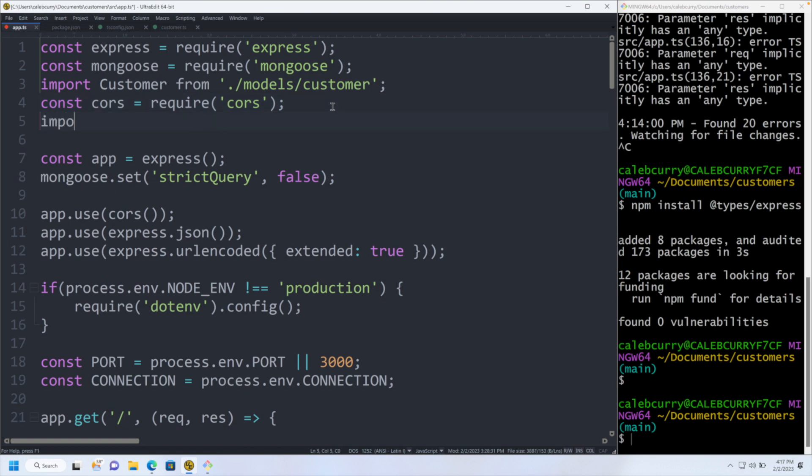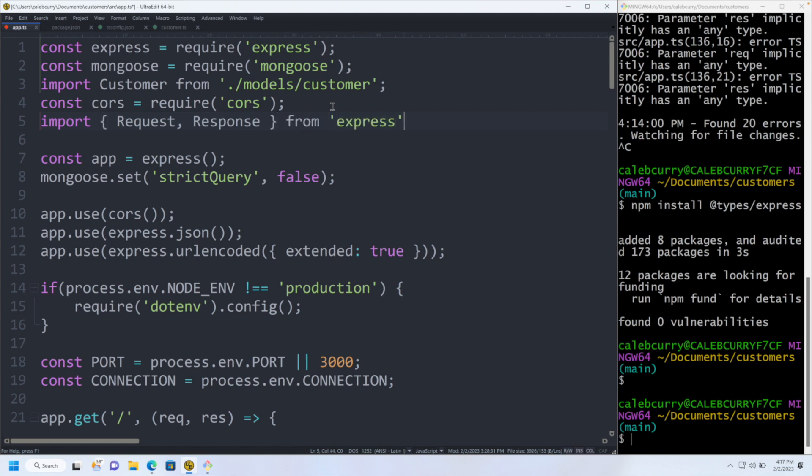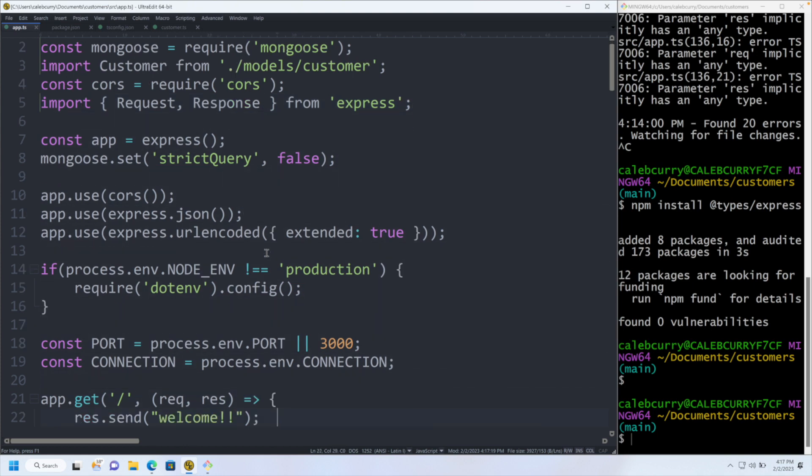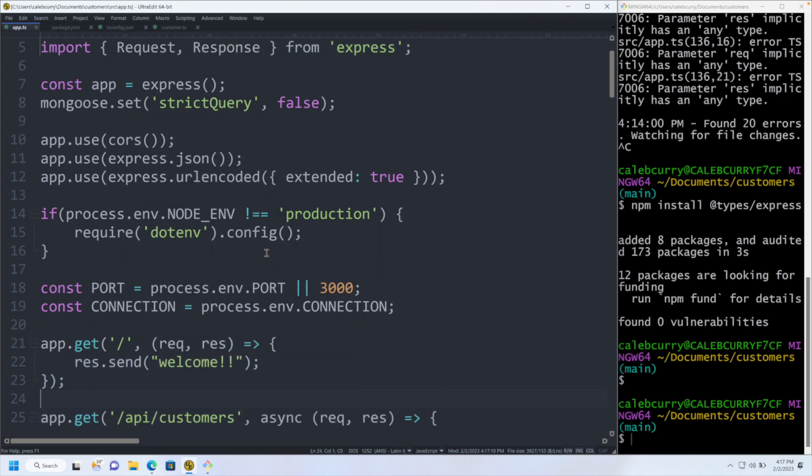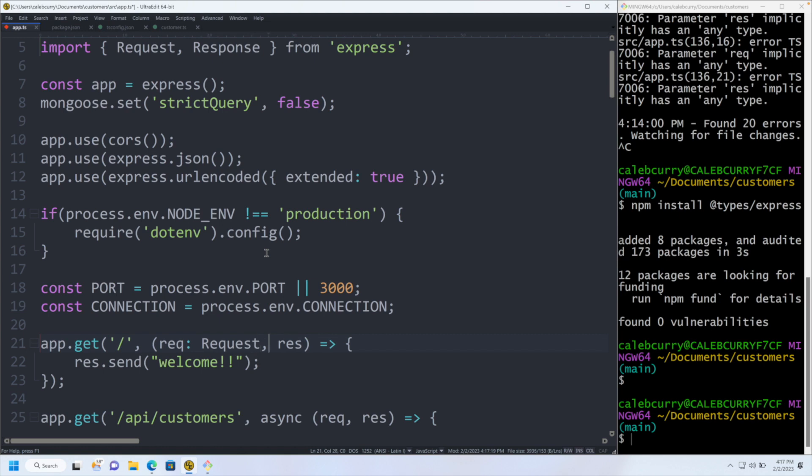What we can do is we can import the types. So we'll say import Request, Response, and that's all we're going to need from Express. And now to say that something is of those types, we can use a colon. So let's go to our first endpoint. We have request and response. We will say request is of type Request capital R there, and response is of type Response.